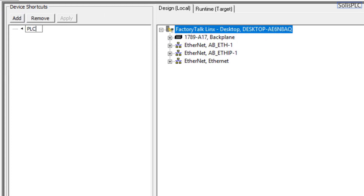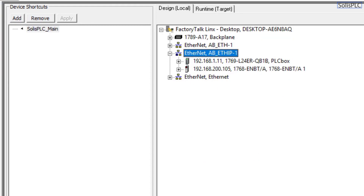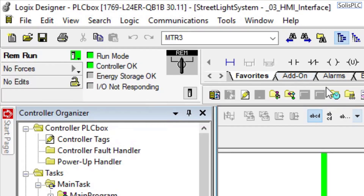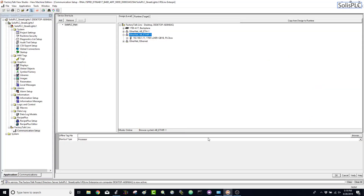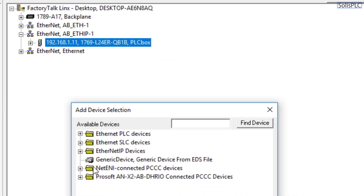RS Linx Enterprise is very similar to RS Linx that you have running for your PLC application, but this resides on your HMI — you need to specifically tell your HMI how to point back to the PLC. Under the device shortcuts menu we're going to click Add. The PLC name is going to be Solus PLC underscore main, which is the CompactLogix we're working on.